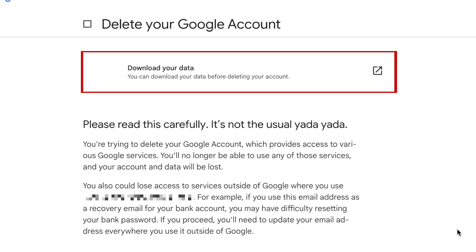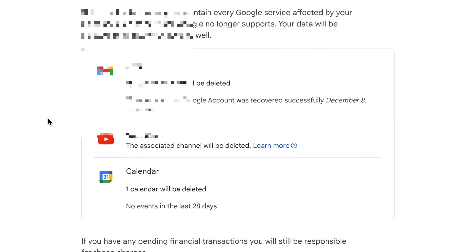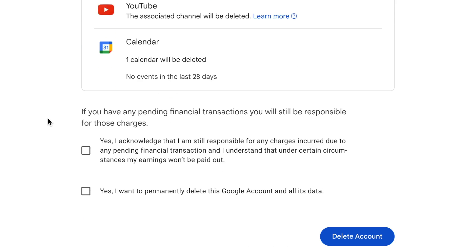If you like, you can download a copy of your account data before deleting your Google account. Then read the information about deleting your account. This states that you'll lose access to all Google services you use this account for, including Gmail and YouTube. If you have a YouTube channel associated with this account, the channel will also be deleted.